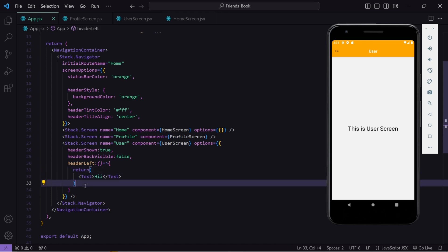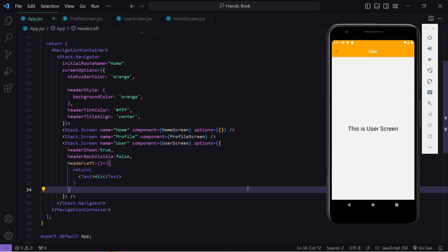That's it about Stack Navigator. I hope you have learned about React Navigation. In the next video, I will cover the Drawer Navigator and merge it with Stack Navigator to show you the difference. Stay tuned and don't forget to hit like and subscribe. Thank you.